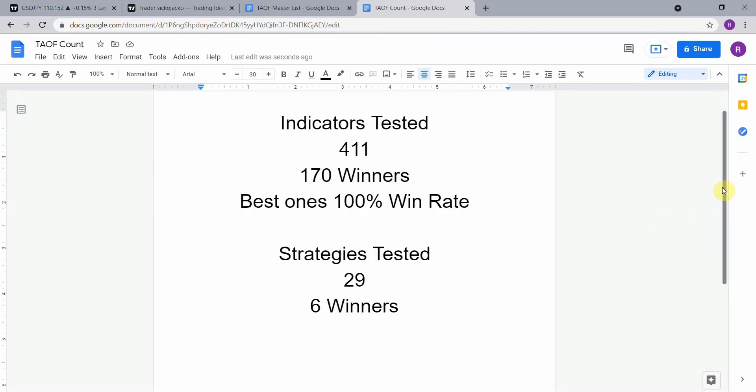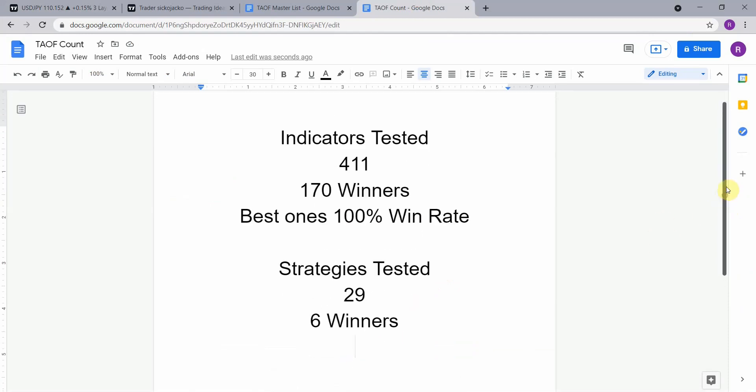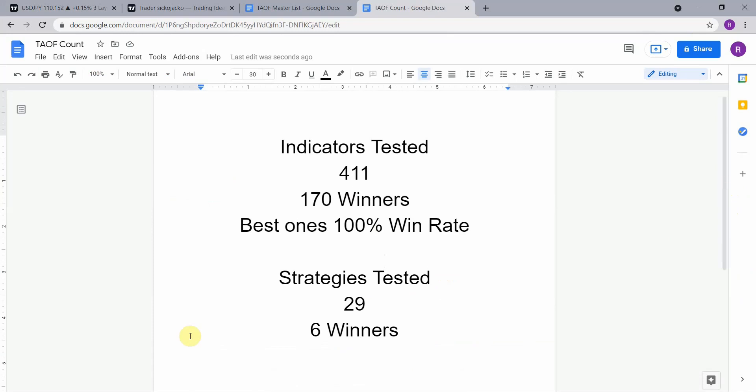So to date we have tested a total of 29 different strategies with six of them being winners. We have also tested a total of 411 indicators with 170 of them being winners, which means that they have met or exceeded the 60 percent win loss ratio threshold that we have set for them.